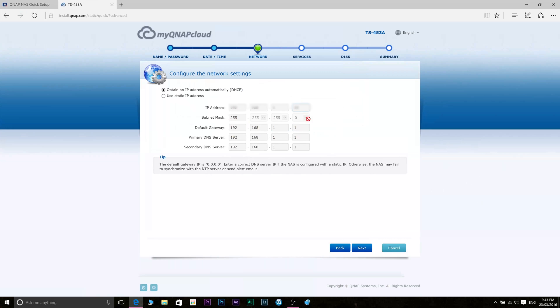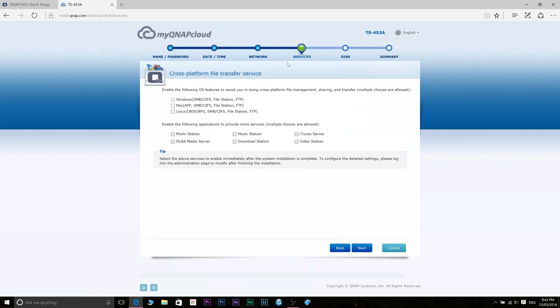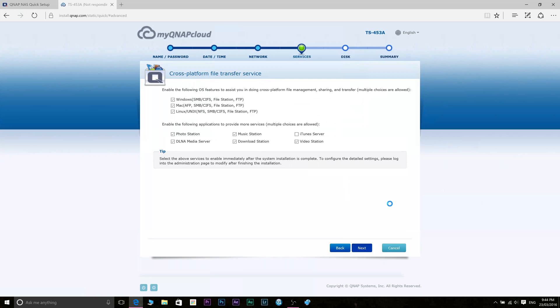So here we have a page that says cross-platform file transfer service. If you're living in only a Mac environment select the Apple one. If you're only living in the Windows environment select the Windows one. You can select all three I believe and then you have all these options to enable features. So if you're going to use this as a media server as an iTunes server tick all these and then proceed.